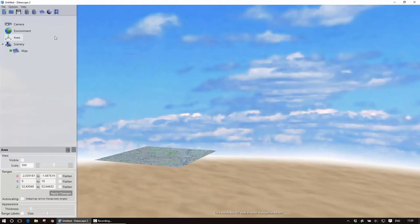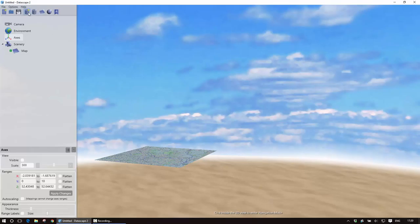Next, to bring my data in I'm going to ask to add a new data set.